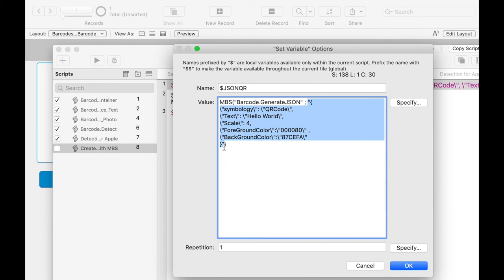You pass a JSON with settings over various keys. So you can determine, for example, the size, the quality, the type, the content, and the color of the barcode and its background.